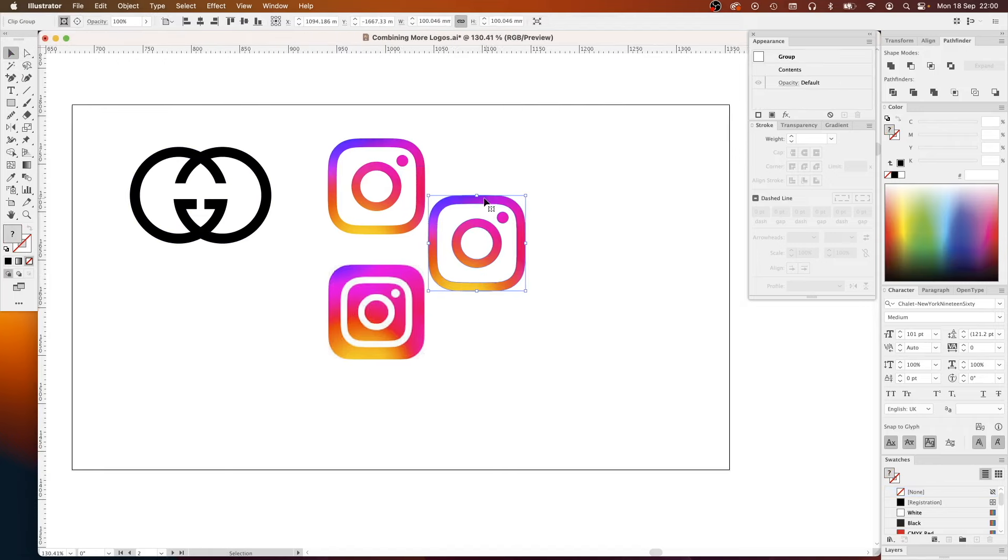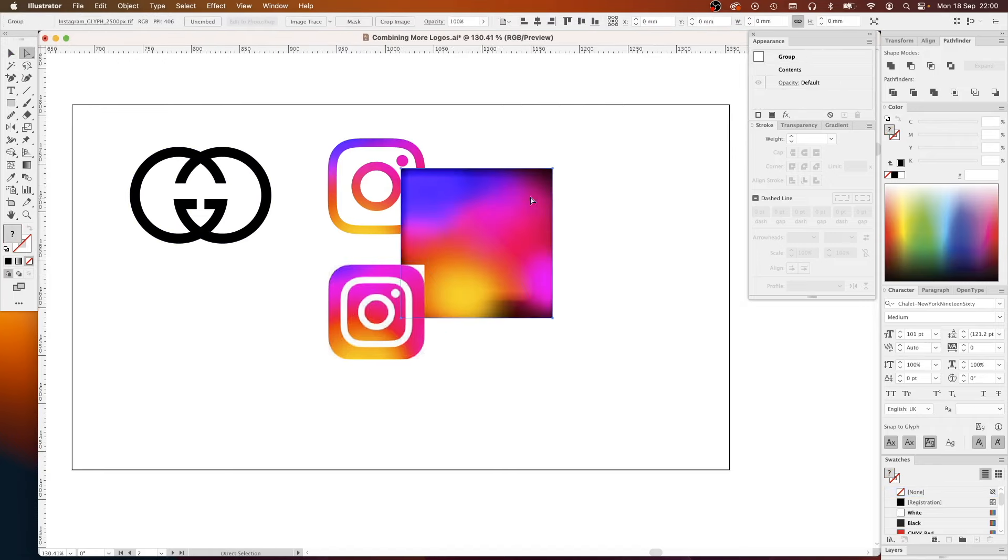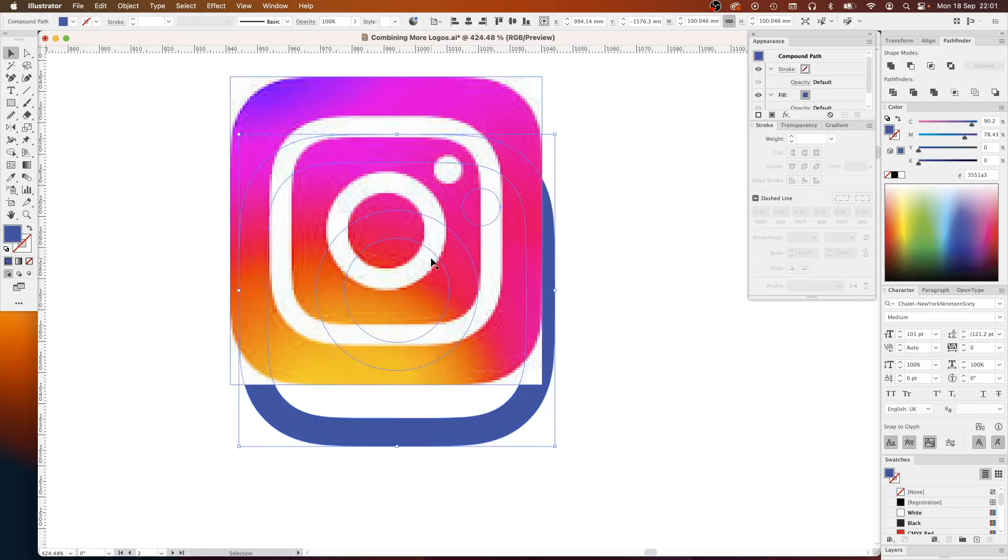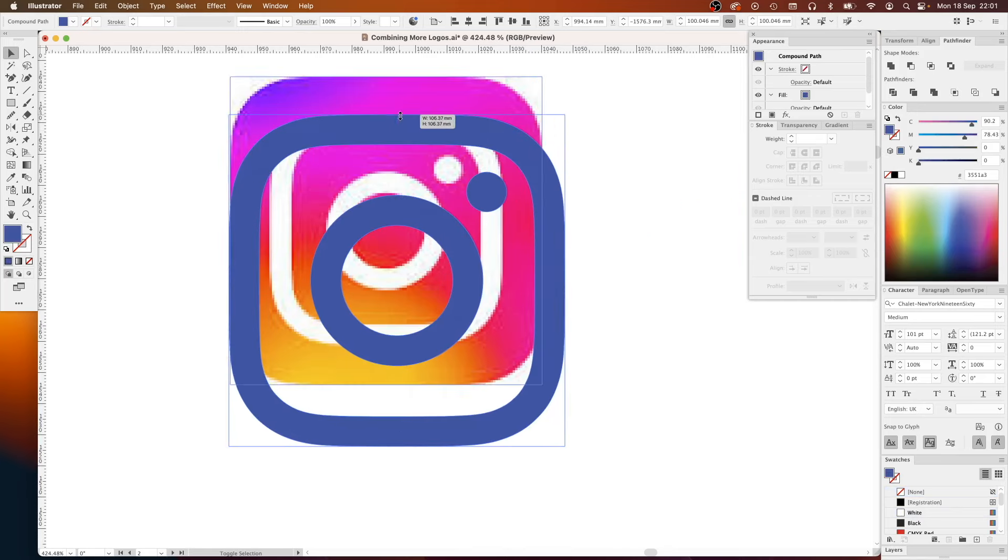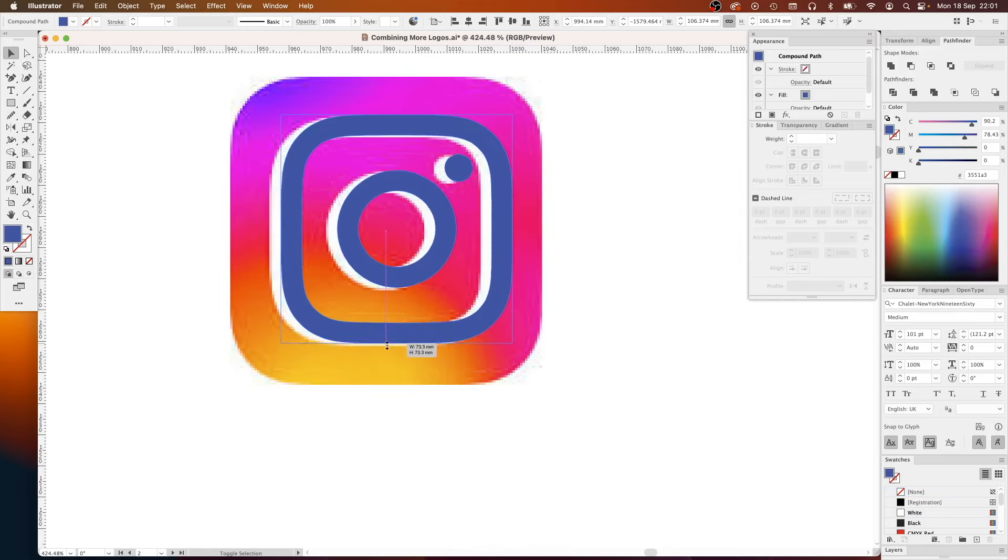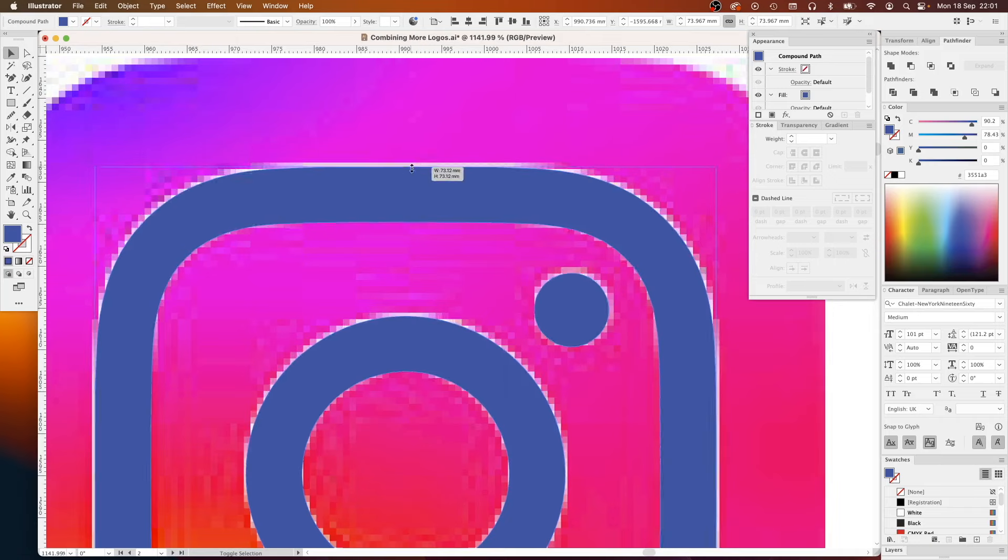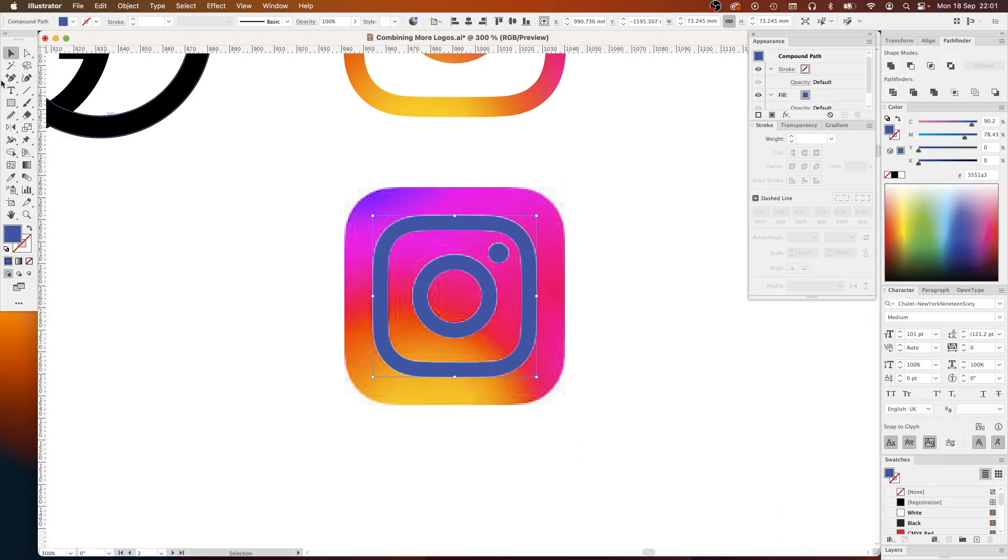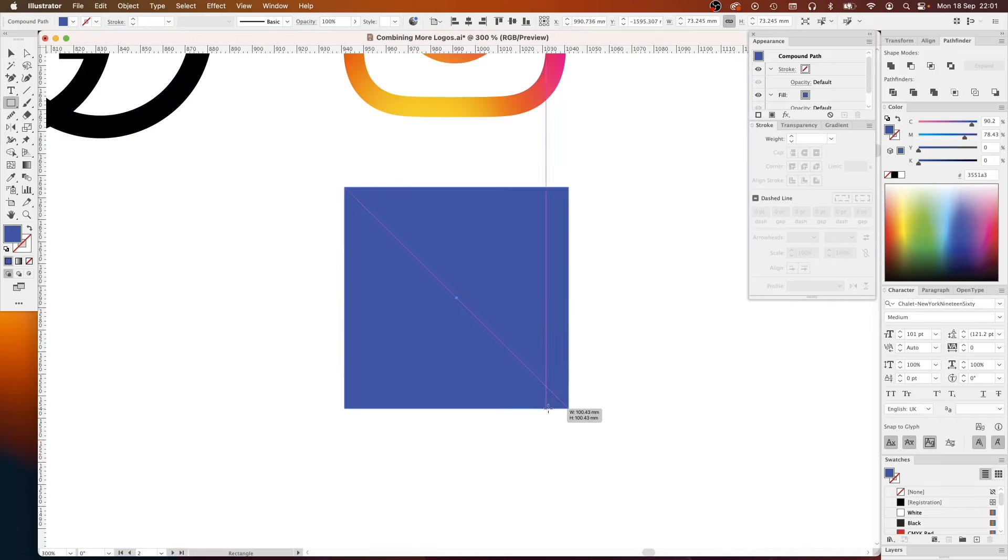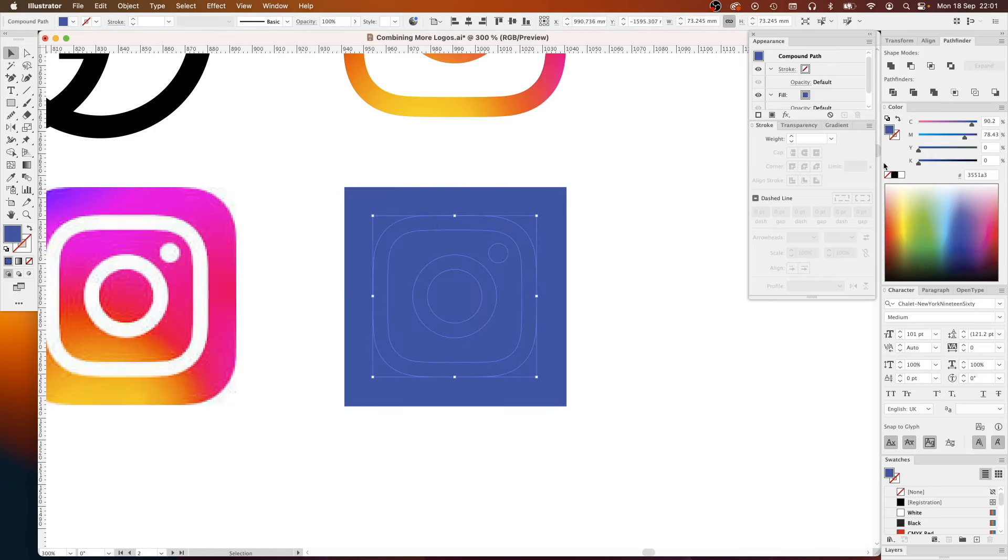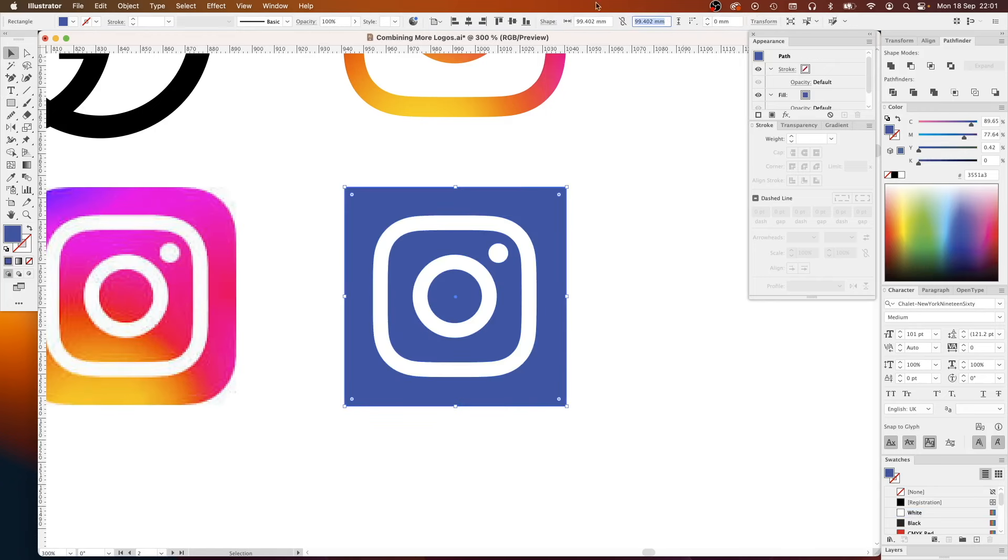For our third and final logo combination today it is Gucci and Instagram. Started by grabbing the logos from the internet as always. So although I had the Instagram logo, what I actually wanted to do in this combination is have the Instagram app icon.